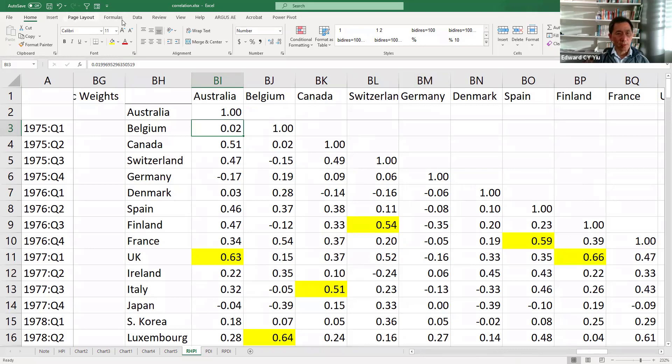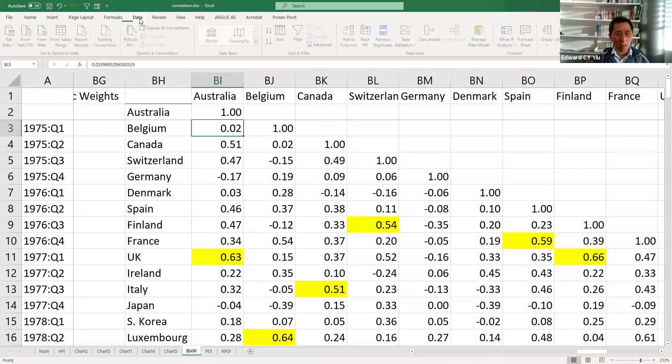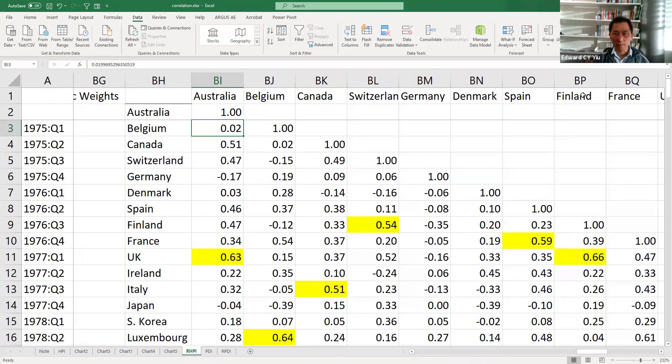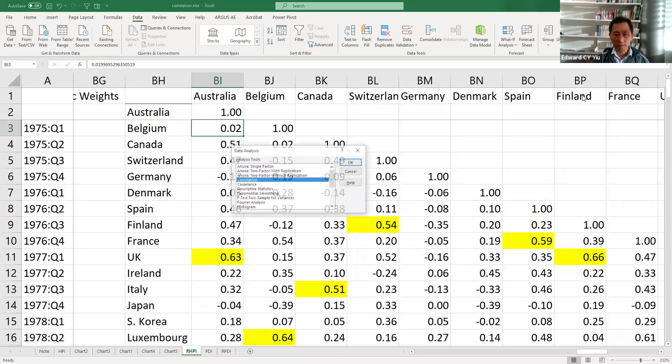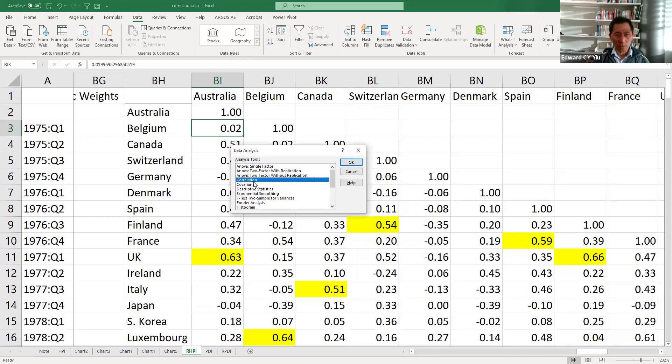without doing them one by one. The method is data, data analysis, and you will find a correlation function here.